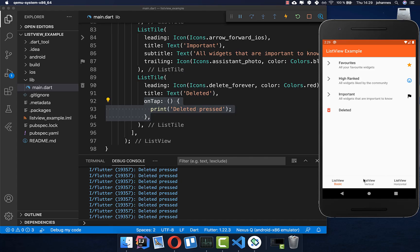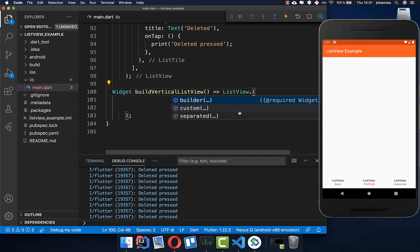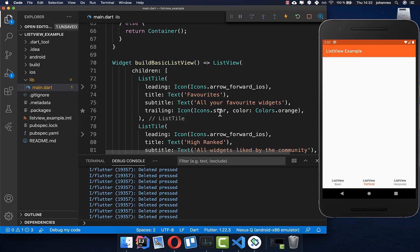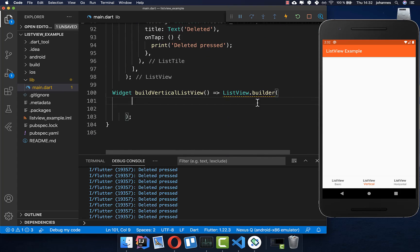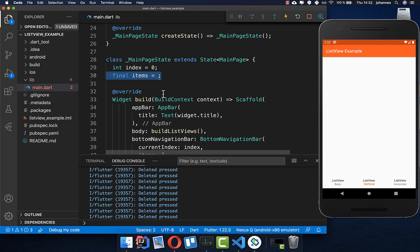Now let's look at a second example. We go to the ListView vertical example and want to build a ListView with many items so that we can scroll. Let's create the ListView — you have properties to choose from: builder, custom, or separated. We want to choose the builder, which is a little different from what we had before, since here we work with different properties rather than just children.